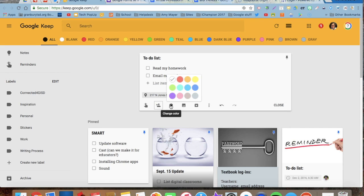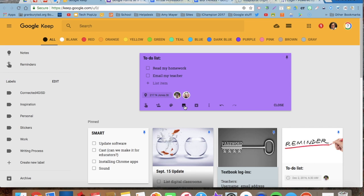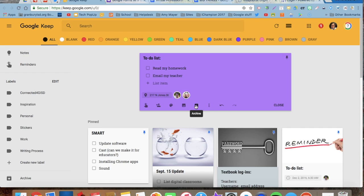I can make my Google Keep a different color to make it easy for me to pick out. If I wanted to put an image at the top of it, like these two Keep notes below have, I can go here to add image.